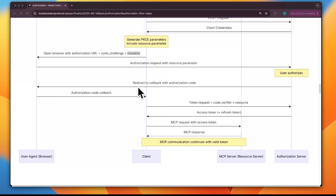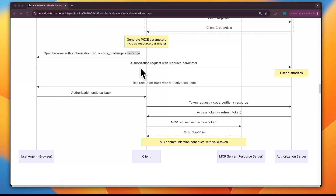The browser hands the redirect back to the client application. In the authorization code callback, the client receives the redirect and extracts the code. Now the client exchanges the authorization code for a token via a token request, providing the original code verifier (the random string) and the MCP server URI, along with other parameters in the POST request.